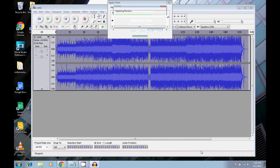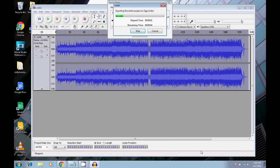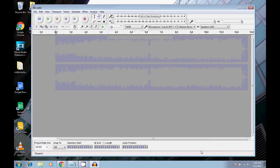Applying reverb, normalize, and exporting as OGG VORBIS.